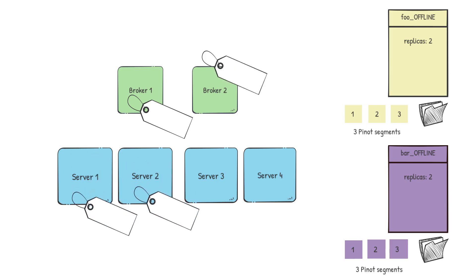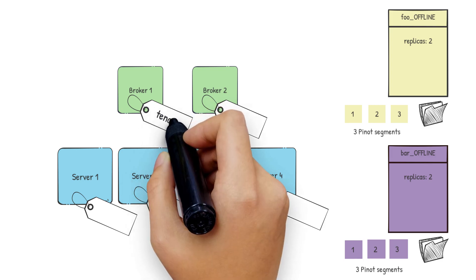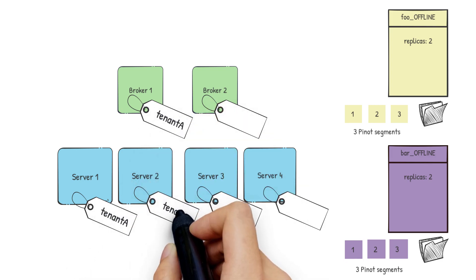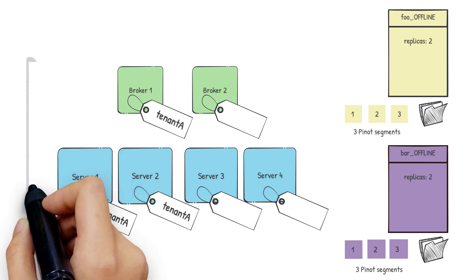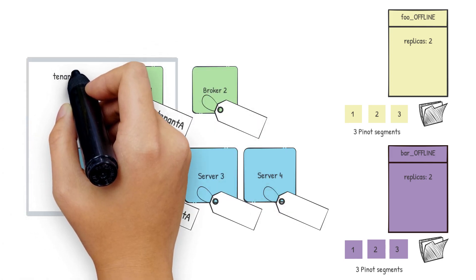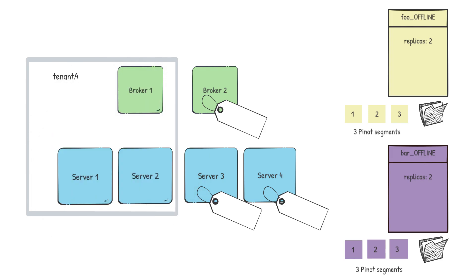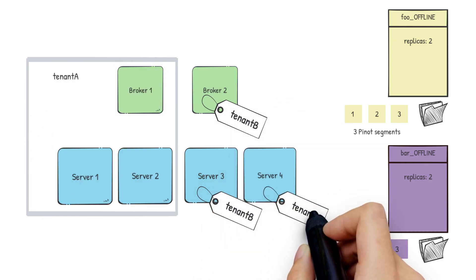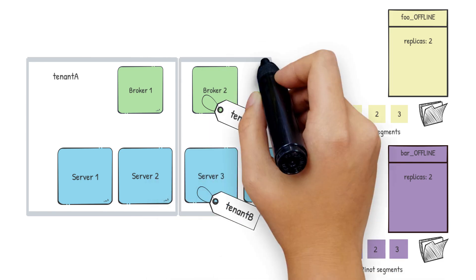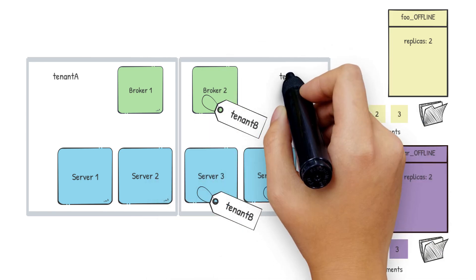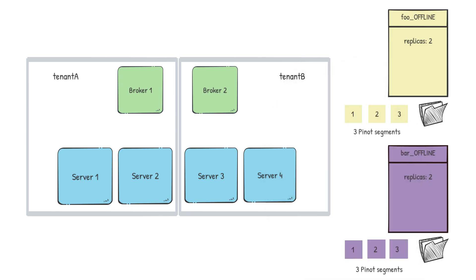In Pinot, each node can be given a tag. A tenant is a logical component defined as a group of server or broker nodes with the same tag. In our setup, I can tag server one and server two and the broker one with the tag tenant A and that creates this tenant called tenant A. Similarly, I can tag server three and server four and the broker B2 as tenant B and that creates the tenant called tenant B.